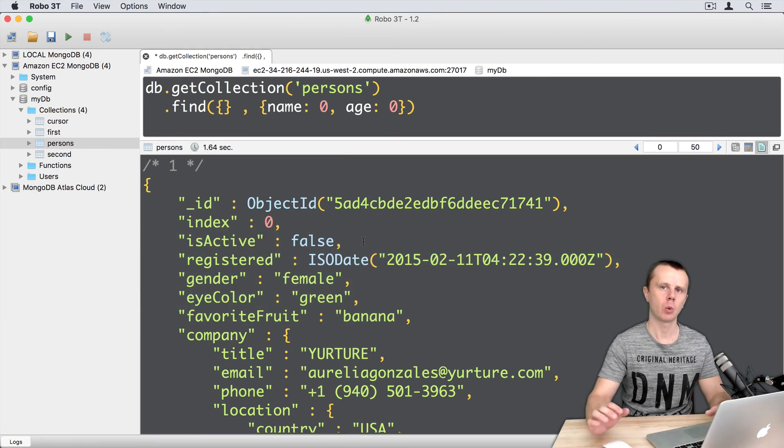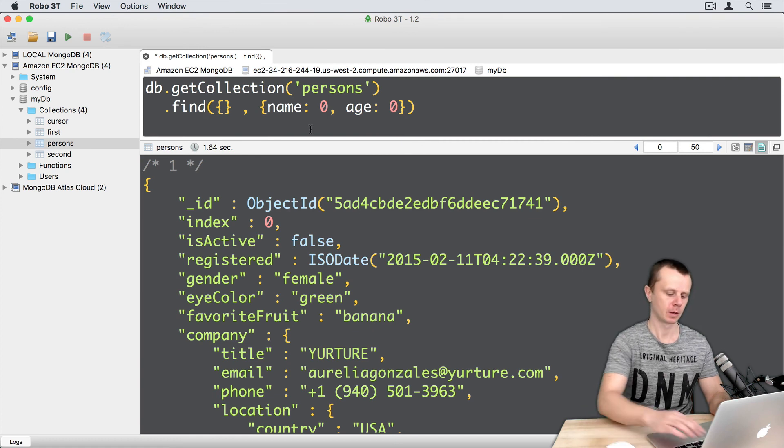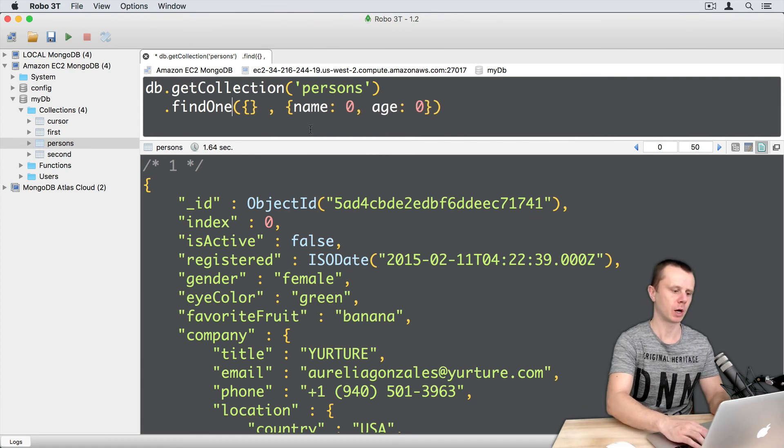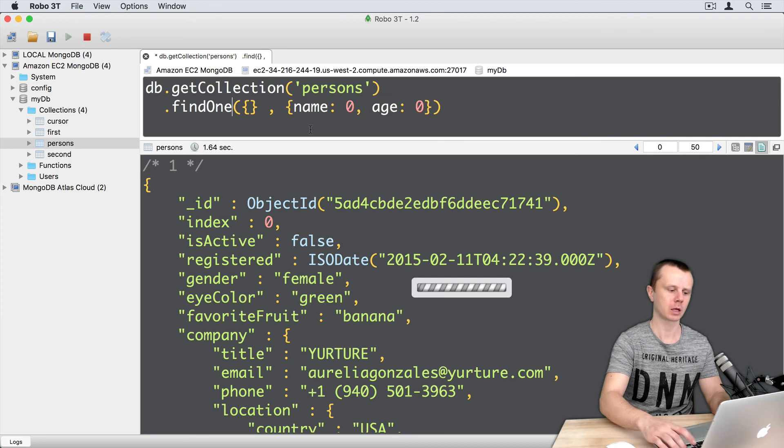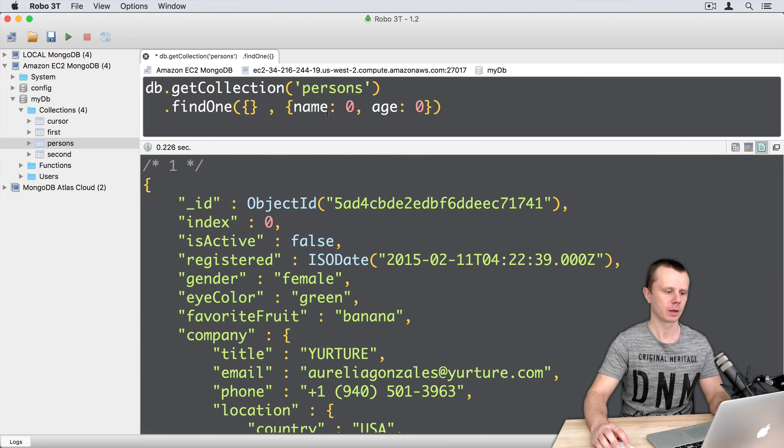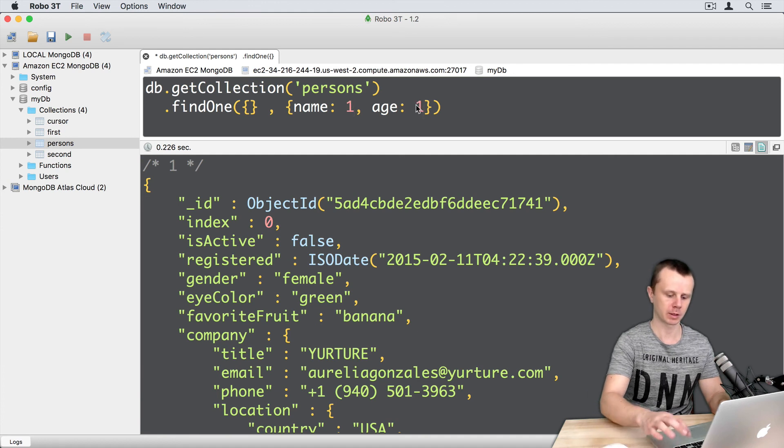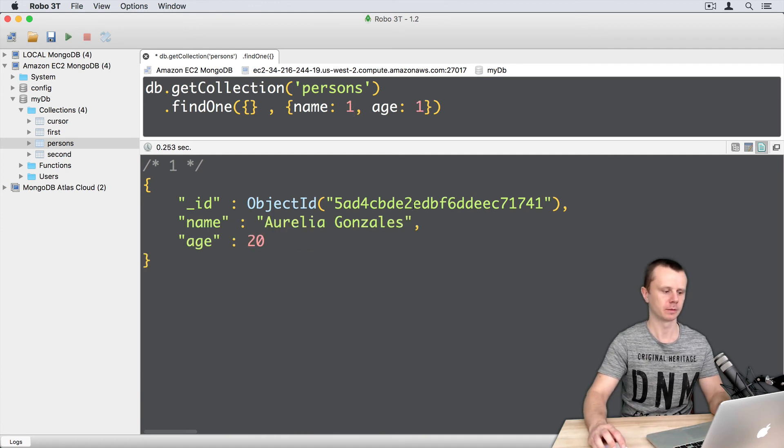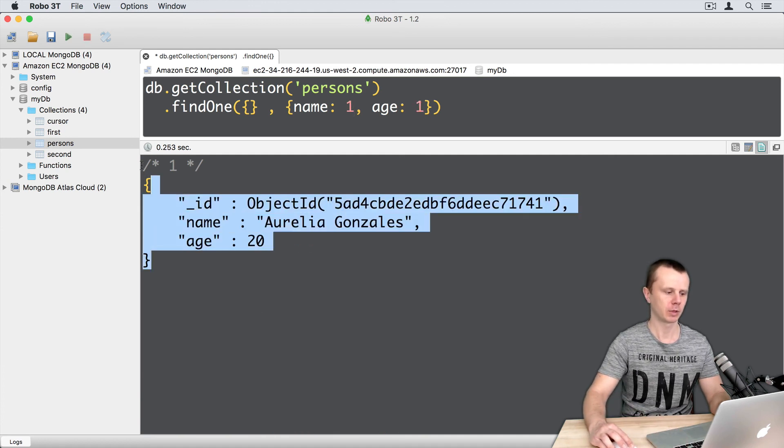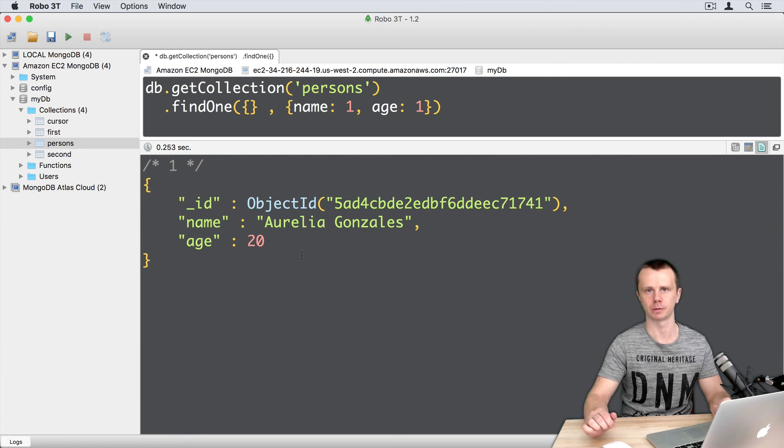Let's check whether fields filtering works with find one method or not. Just add one here and execute. And yes, it works. Let's change name 0 to name 1 and age 1, and execute again. And here is the result, just one document.